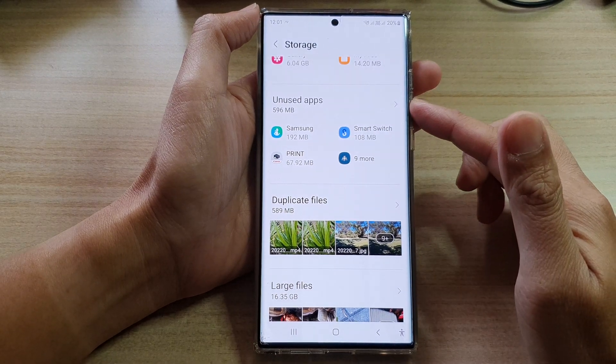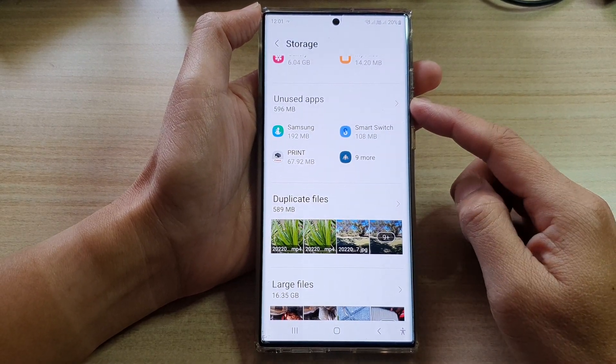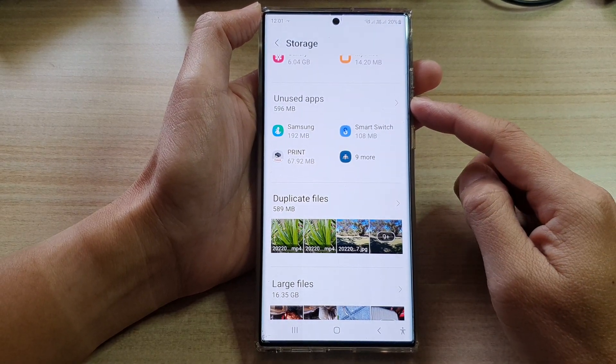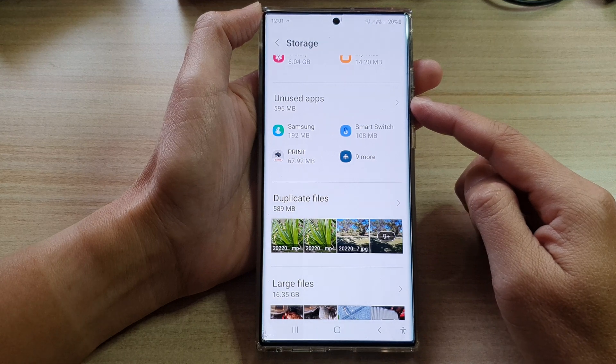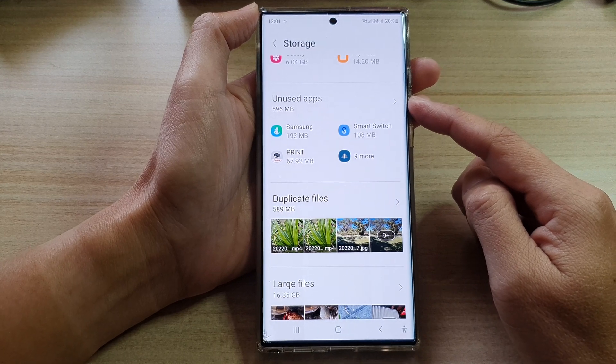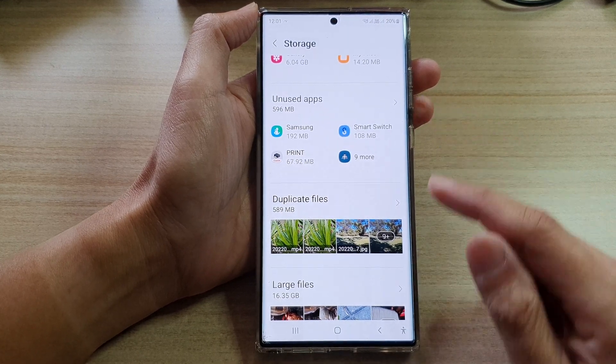Hey guys, in this video we're going to take a look at how you can find all unused apps on the Samsung Galaxy S22 series.